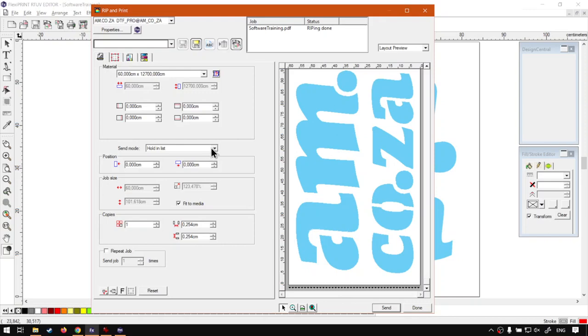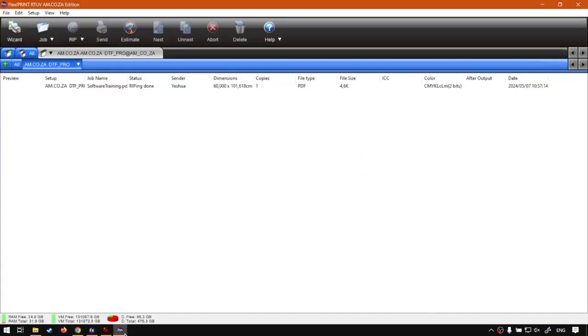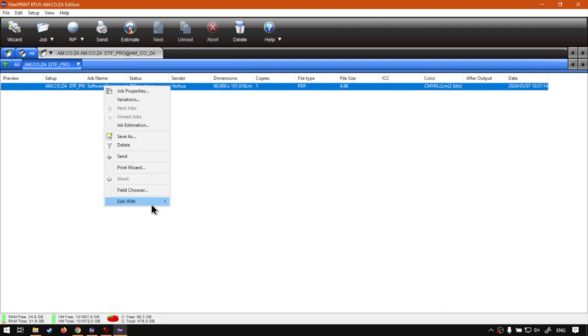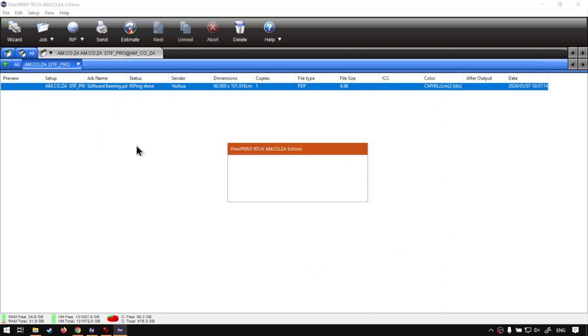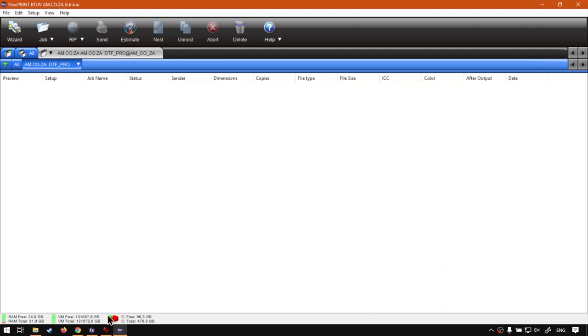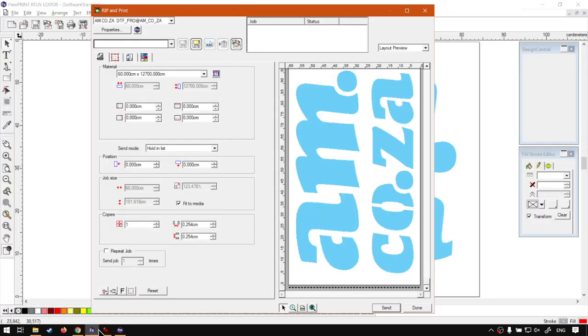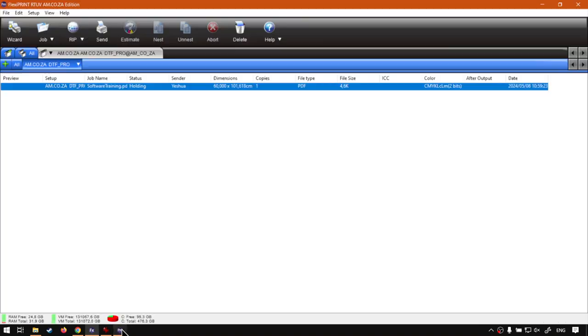Now, obviously, we have different sending. I've just got mine here on hold in list. So, if I remove this one, this old one, say yes. And then, at the moment, mine is set on hold in list. So, when I click send, it's going to send it to our production manager just in holding. Otherwise, it's going to start printing and all of that.